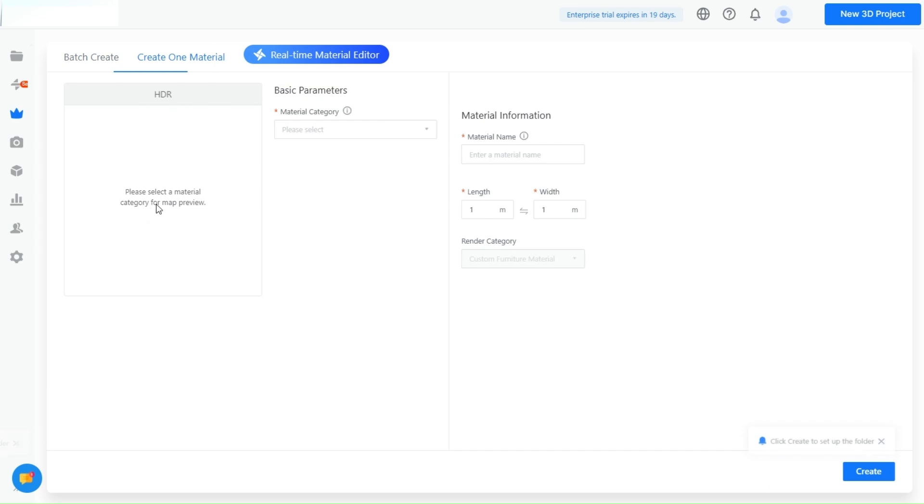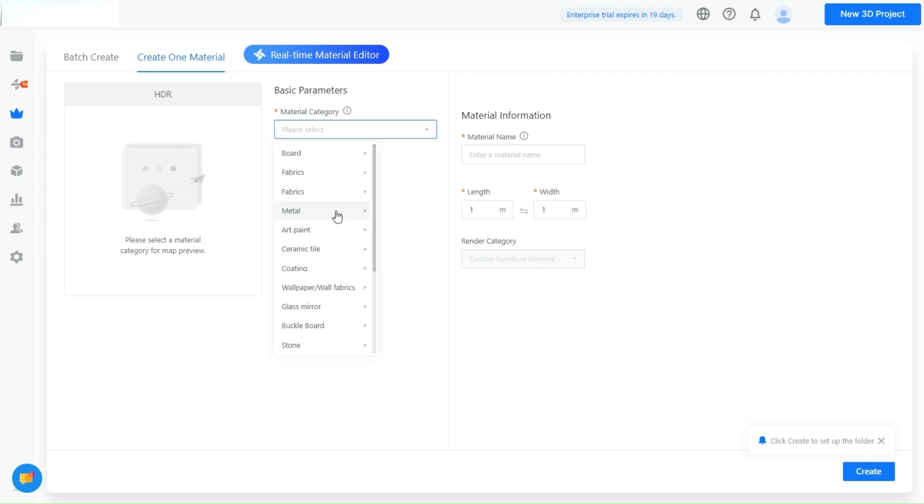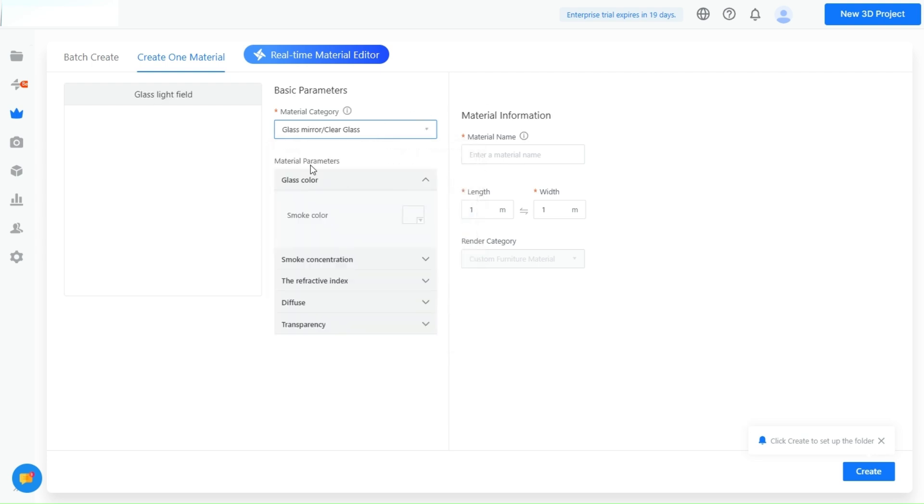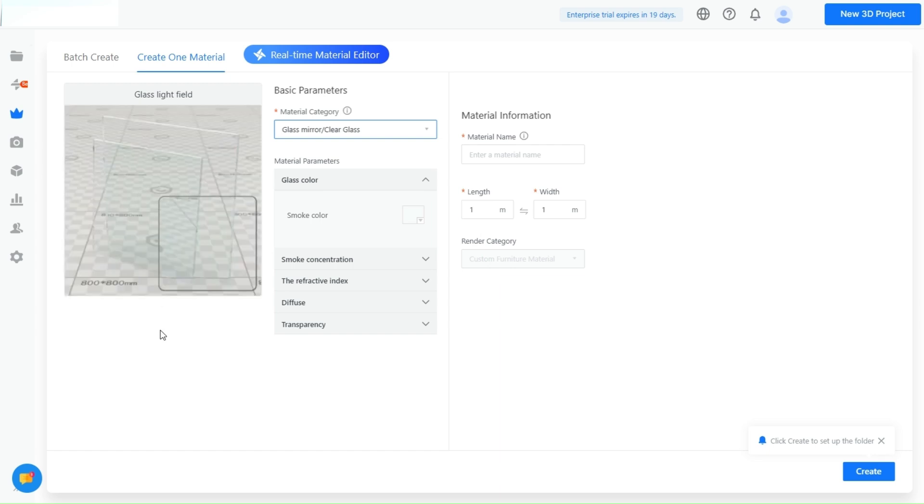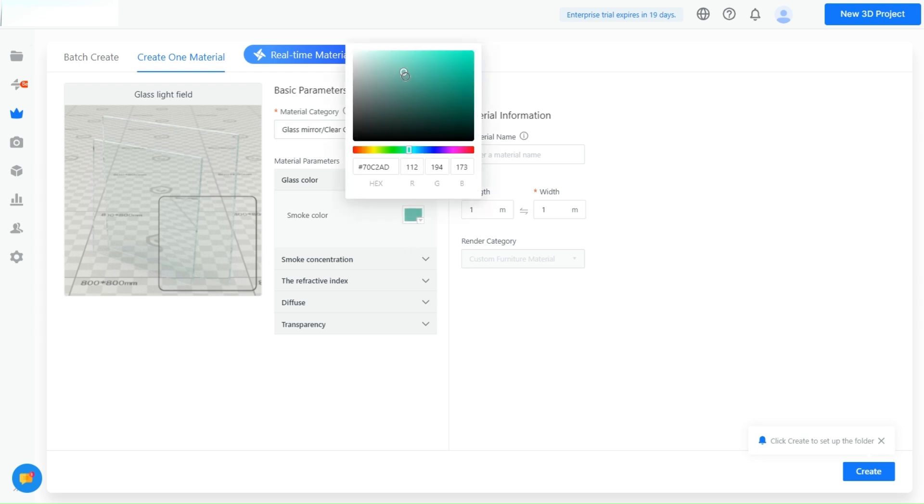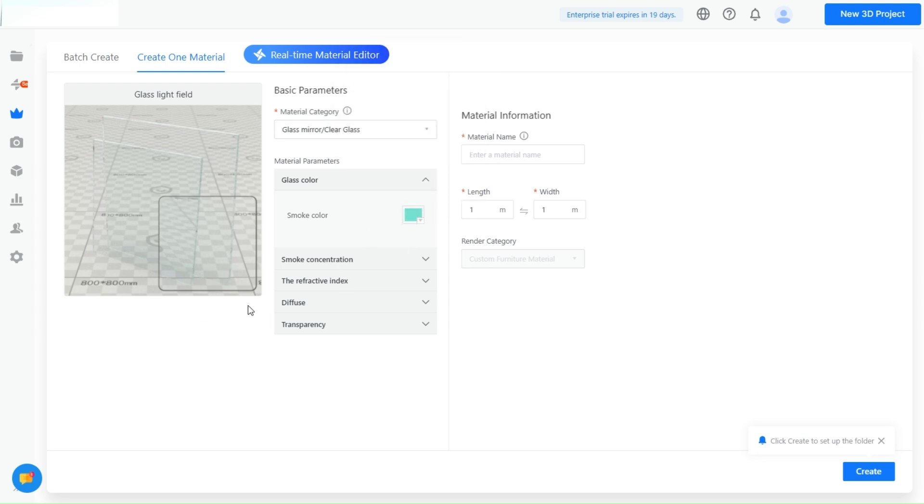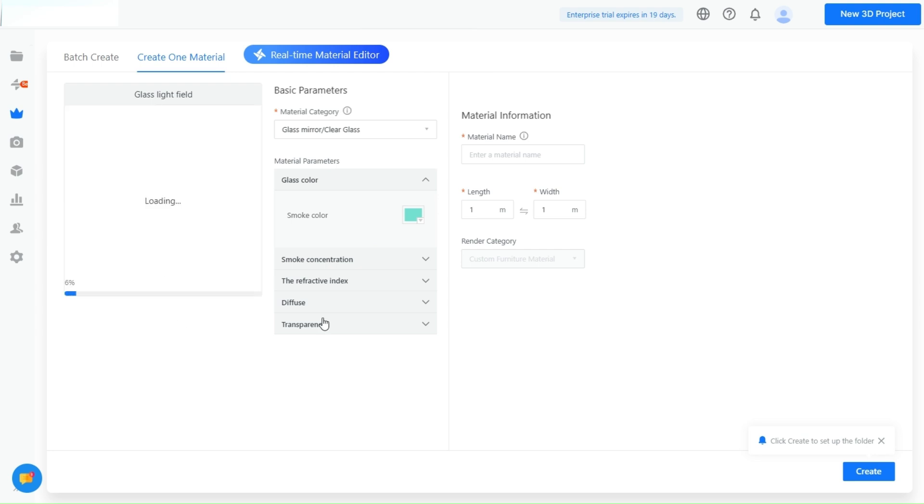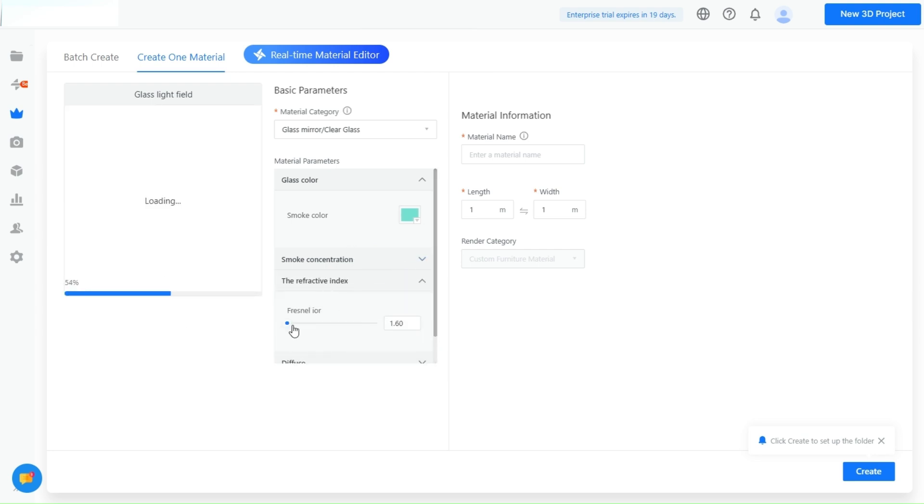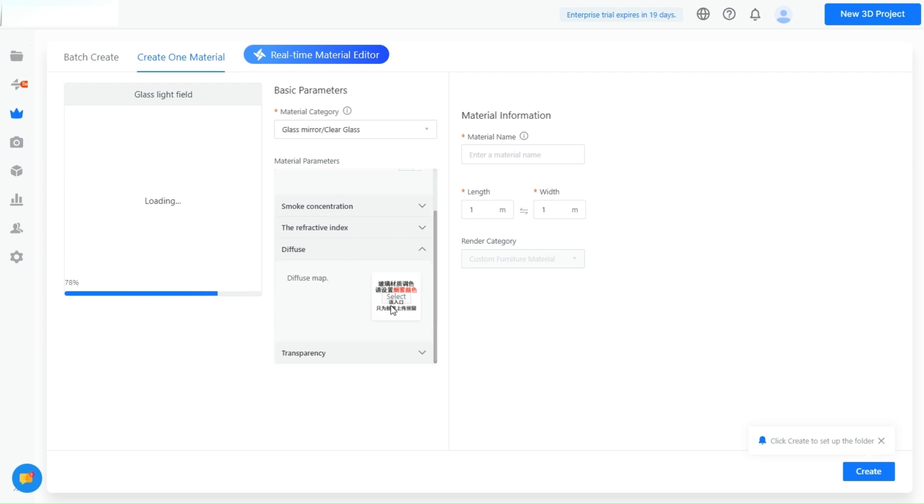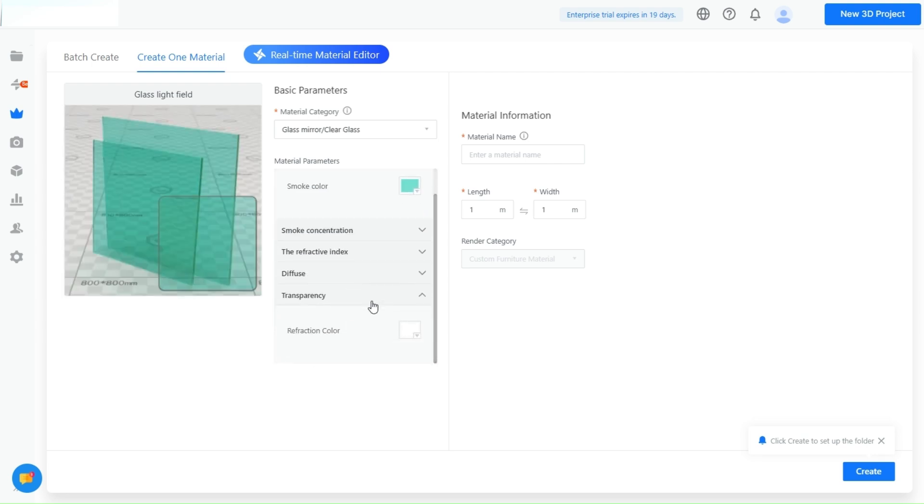Now, this tool allows you to upload and create custom materials with ease, enabling you to adjust parameters such as color, reflection, and texture. Imagine being able to tweak every detail of a material to fit your exact vision. This kind of control ensures your projects are truly unique and tailored to your clients' needs. By offering such personalized options, you can deliver designs that are not just aesthetically pleasing but also aligned with your client's brand or personal taste.